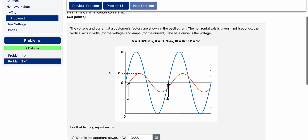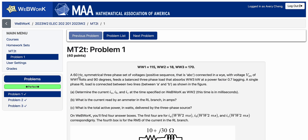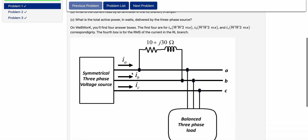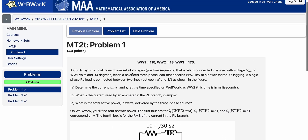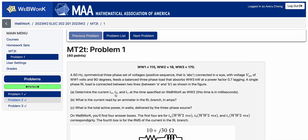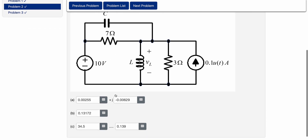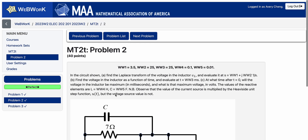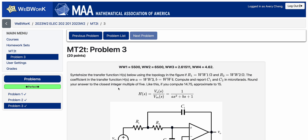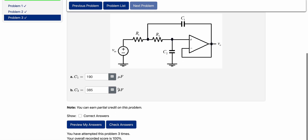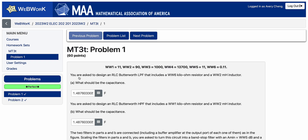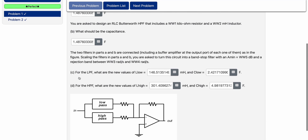Once the individual portion is done, a team assignment opens up on WebWork for another hour or so. In this team assignment you get another chance to attempt the exact same exam questions with different values, but this time you can work and discuss with any of your classmates. The theory behind this was that no one should walk out of the exam hall without understanding all of the questions. The weighting was usually around 80% for the individual portion and 20% for the team portion.